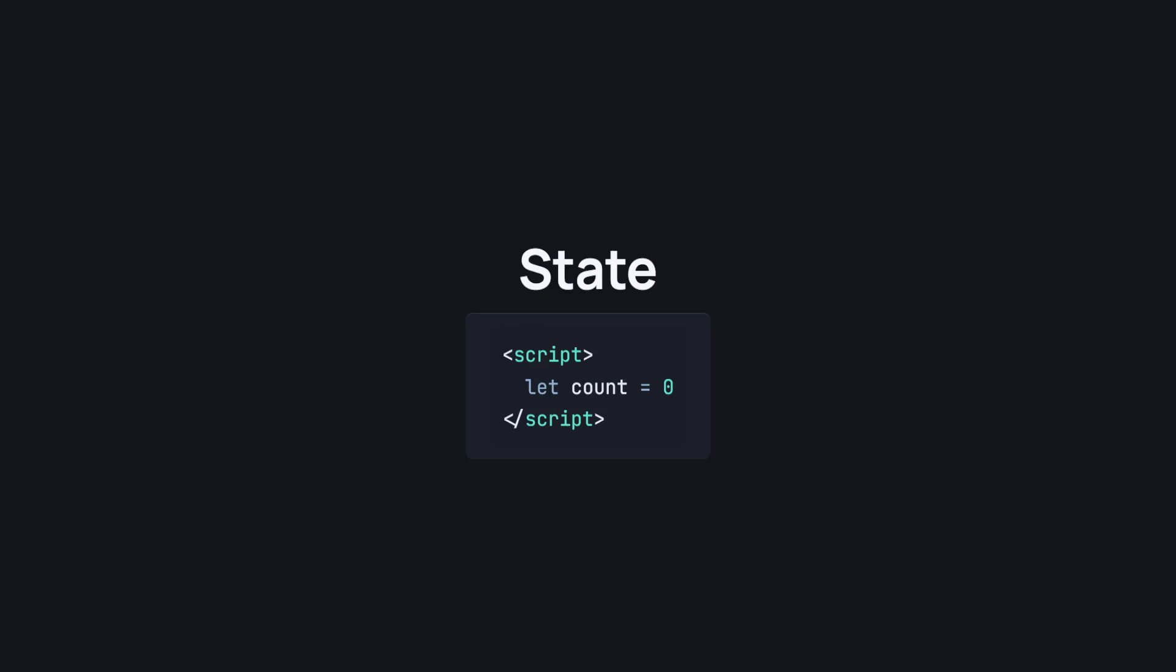But in Svelte 5, we use the state rune. A little bit more code initially, but introduces way more simplicity in the long run.